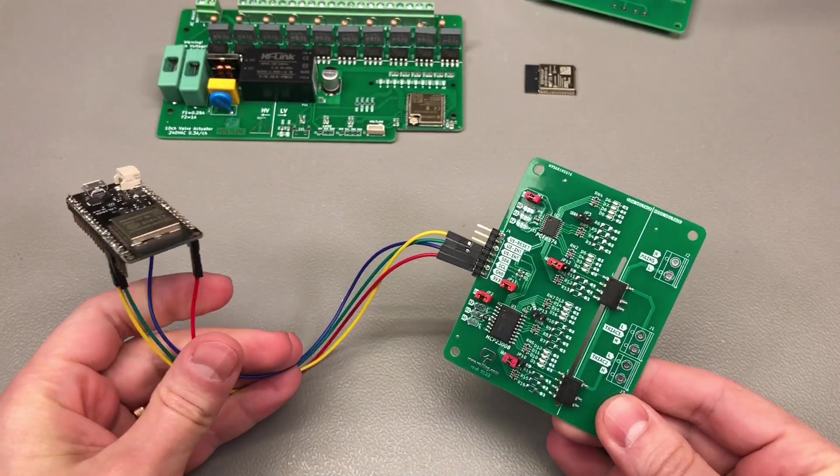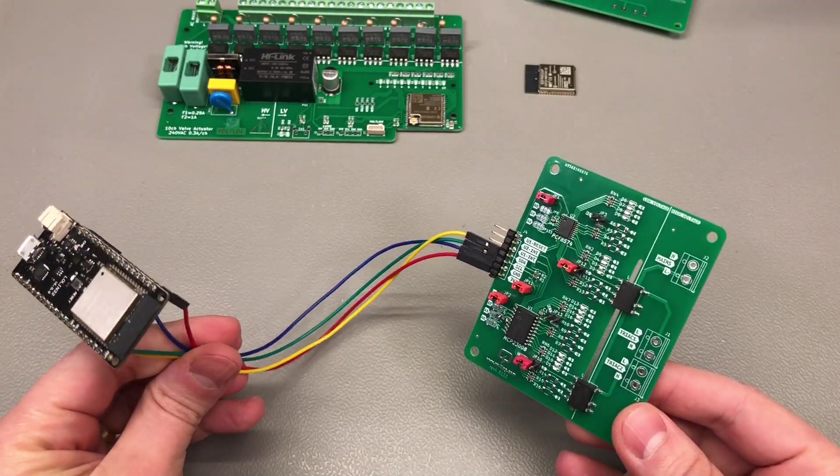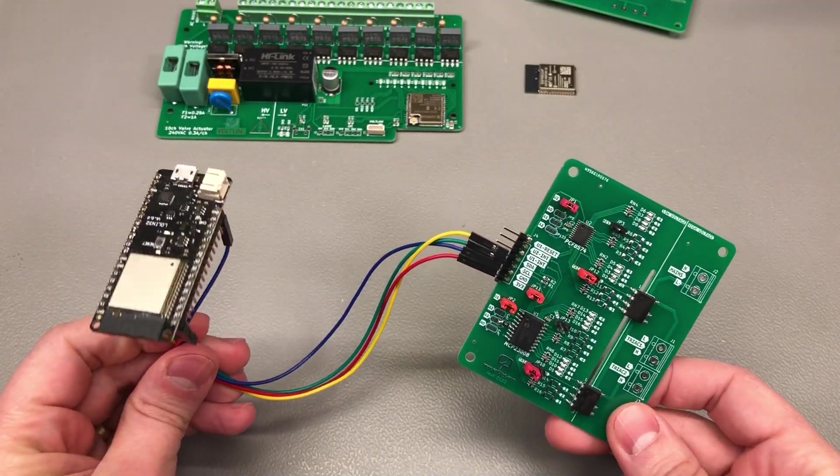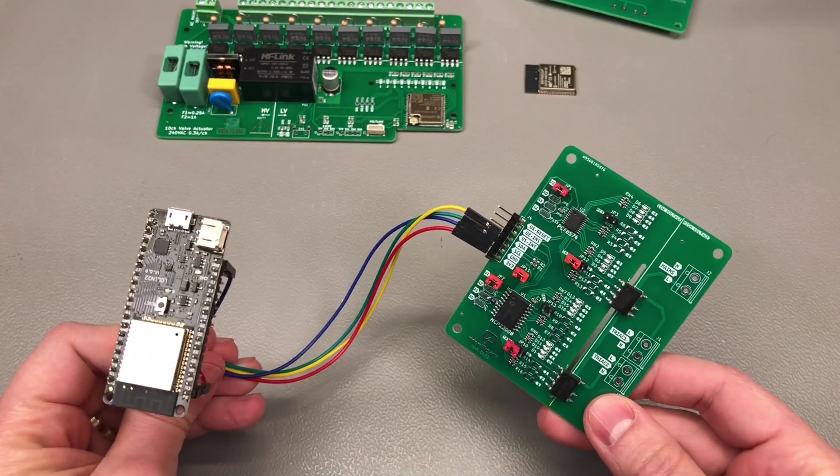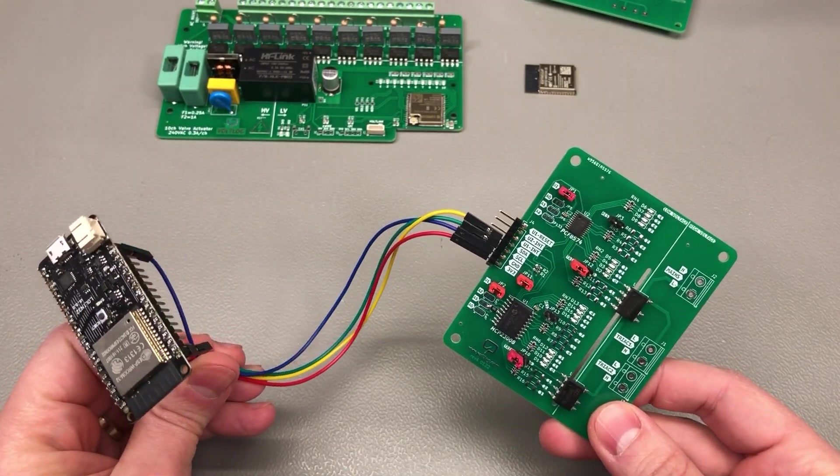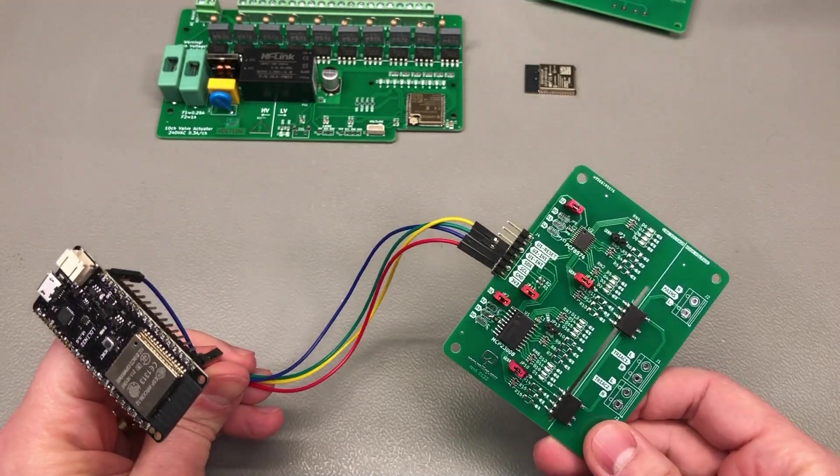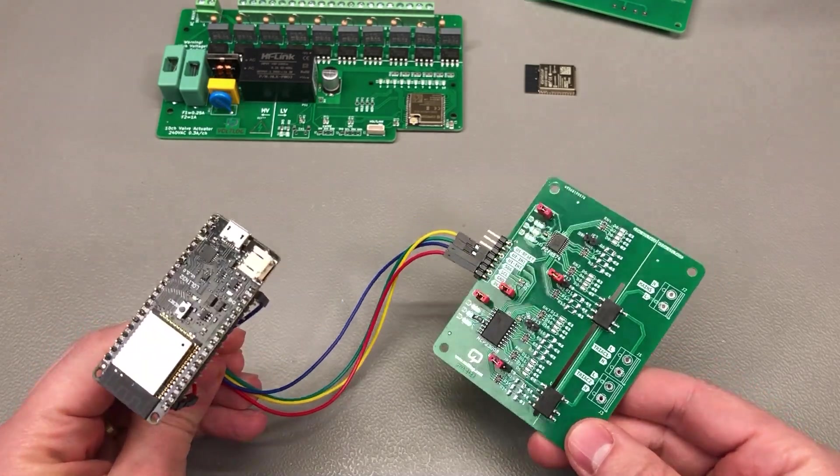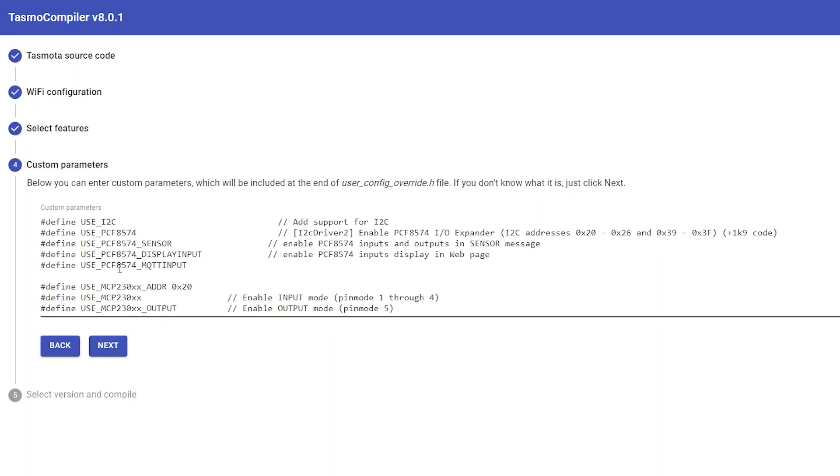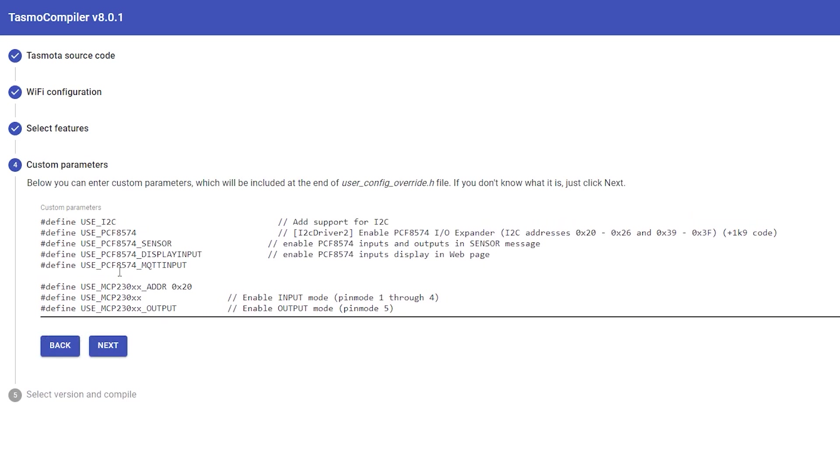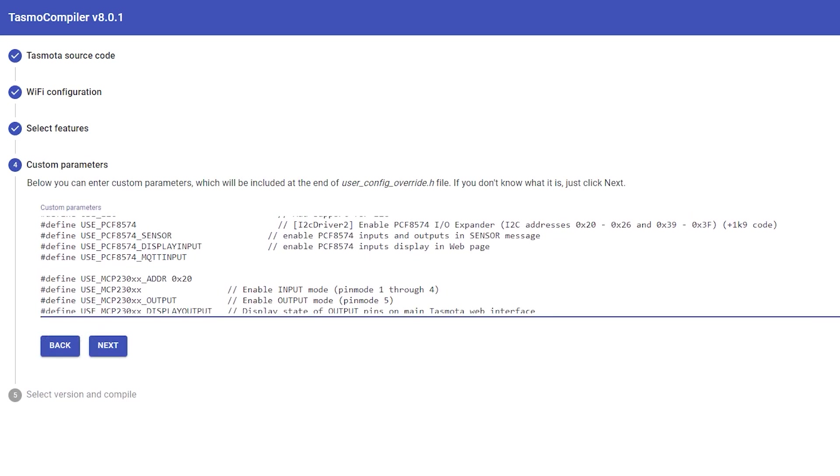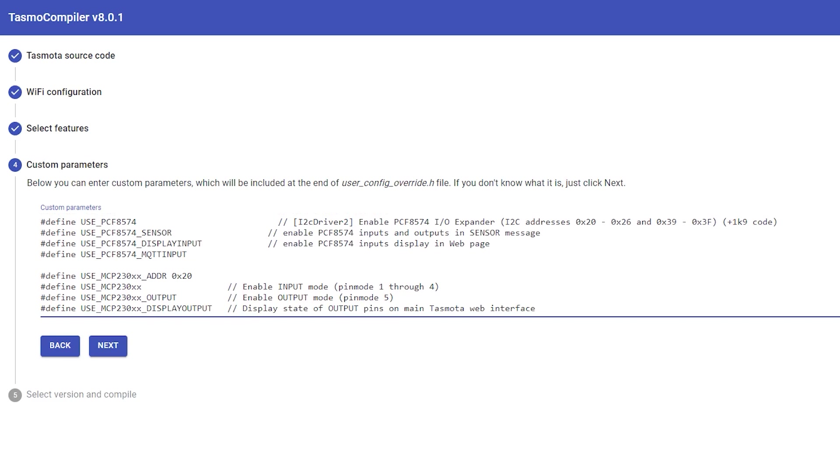As long as you enable them with some config overrides so all I have to do is to compile Tasmota with those config overrides to enable the drivers then configure the I2C port in Tasmota and they should be automatically detected.